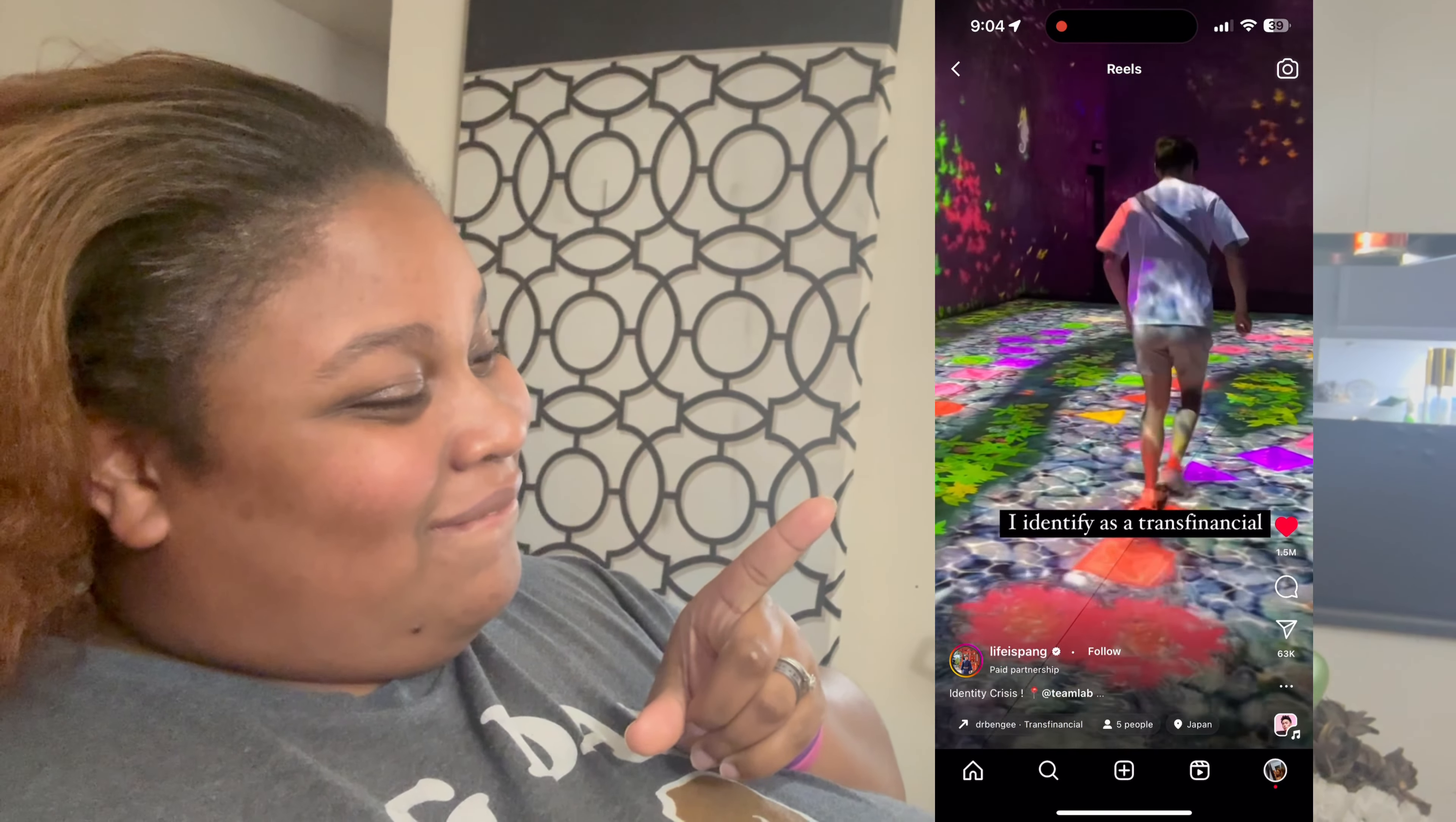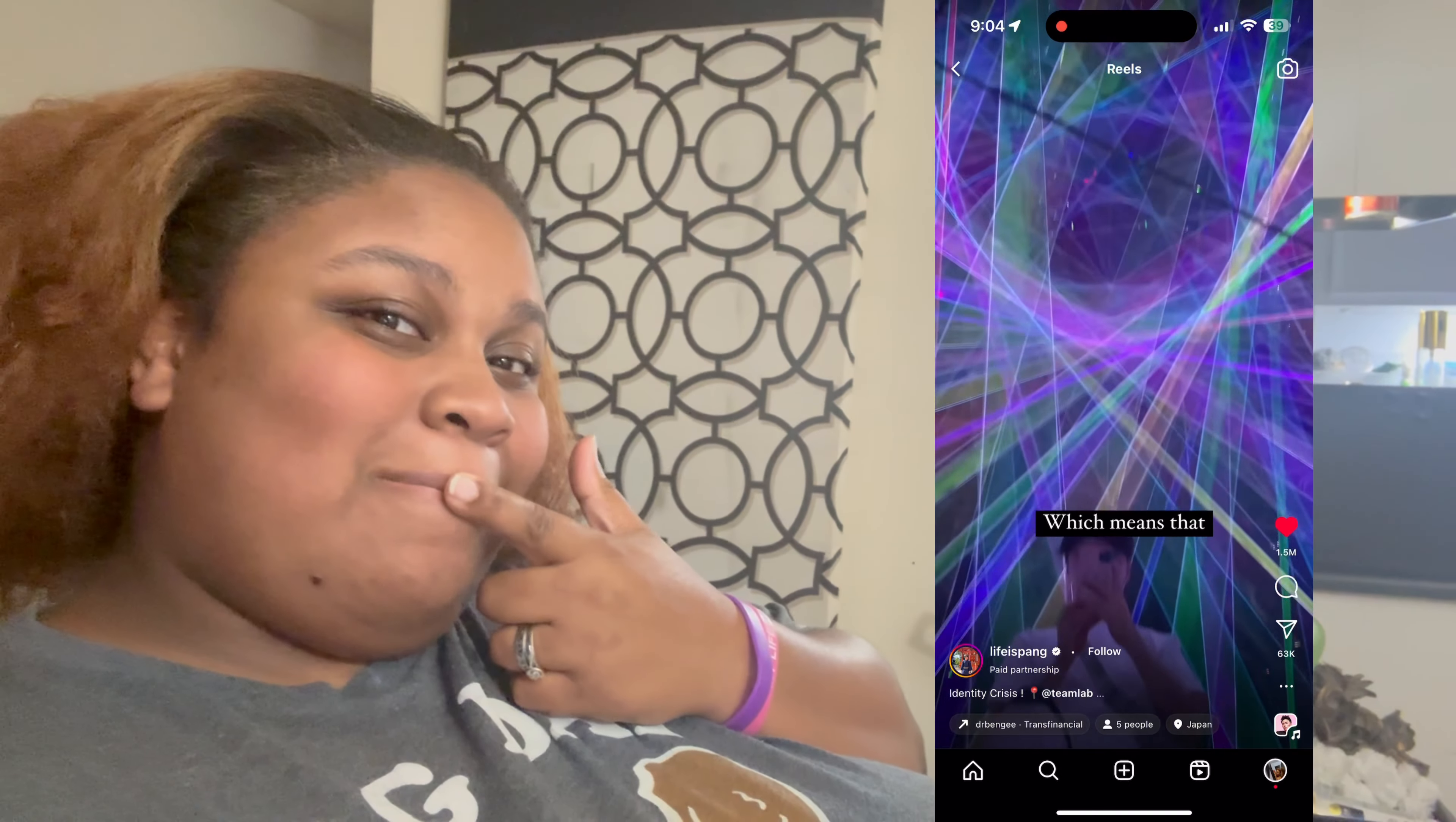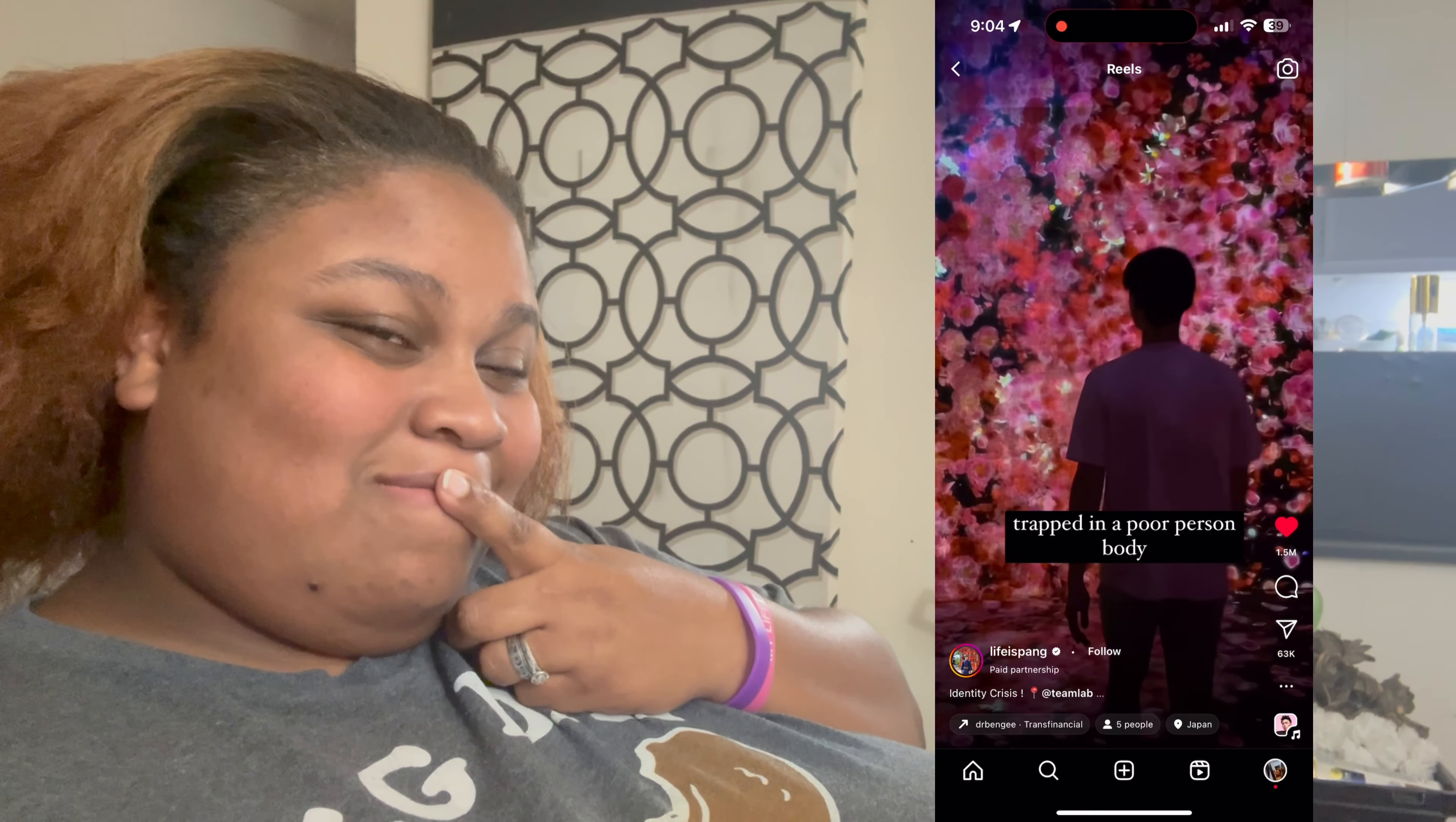Long story short, on Instagram I came across a video that I kind of fell in love with. I identify as a TransFinancial, which means that I'm a rich person trapped in a poor person's body. Right now that is my favorite video and I don't know why.